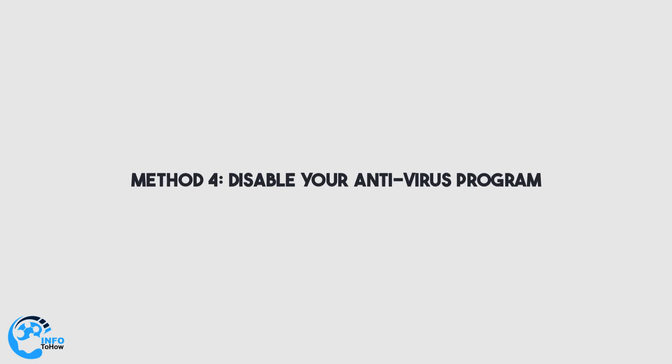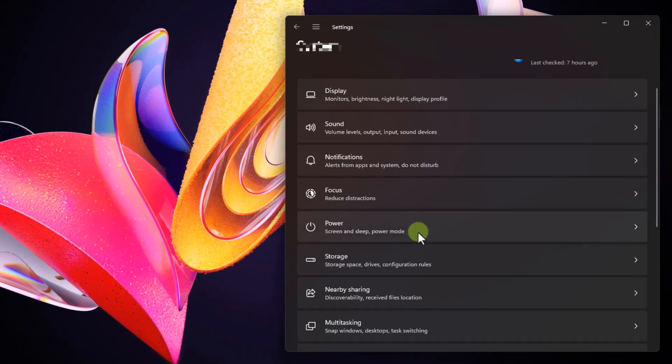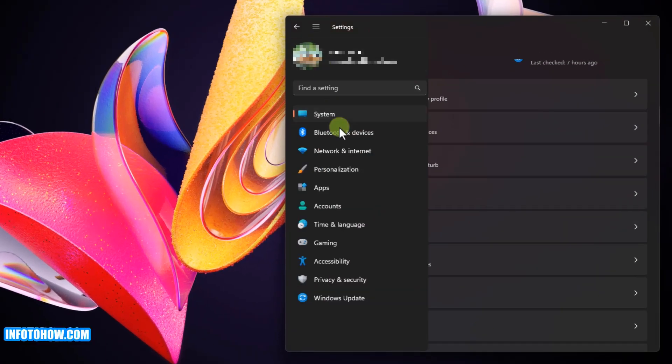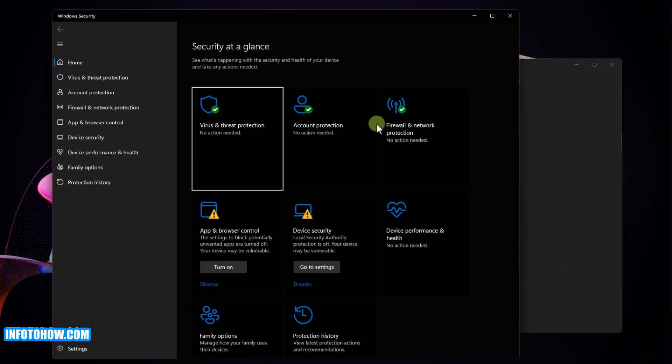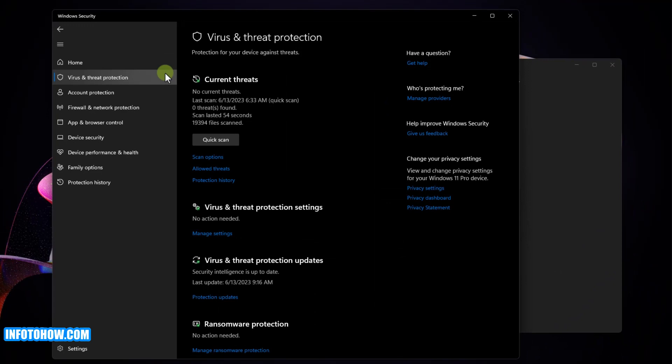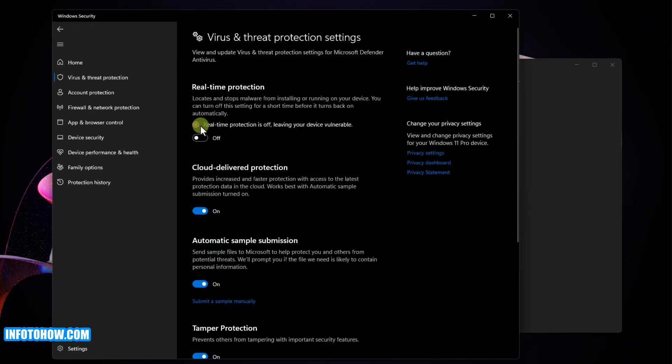Method number four is to disable your antivirus program. Zoom may be unable to connect to the server or the internet due to the antivirus program on your device. Check if the antivirus software is blocking the internet. You can also try briefly turning off your firewall or antivirus program to see if that fixes the issue.